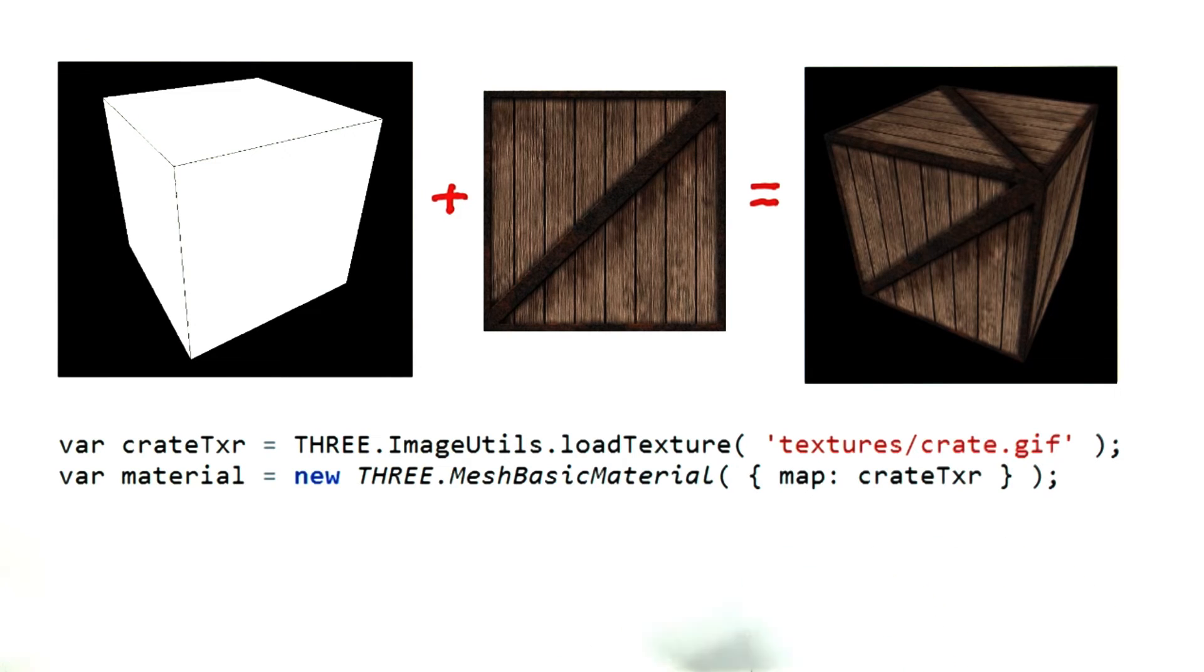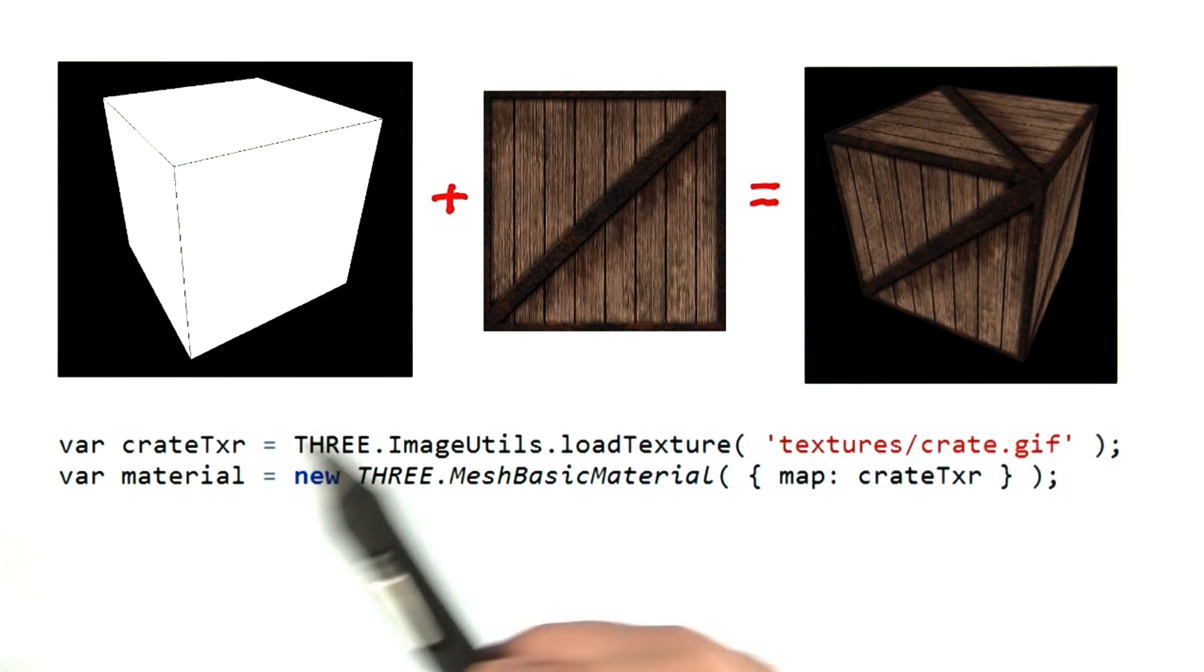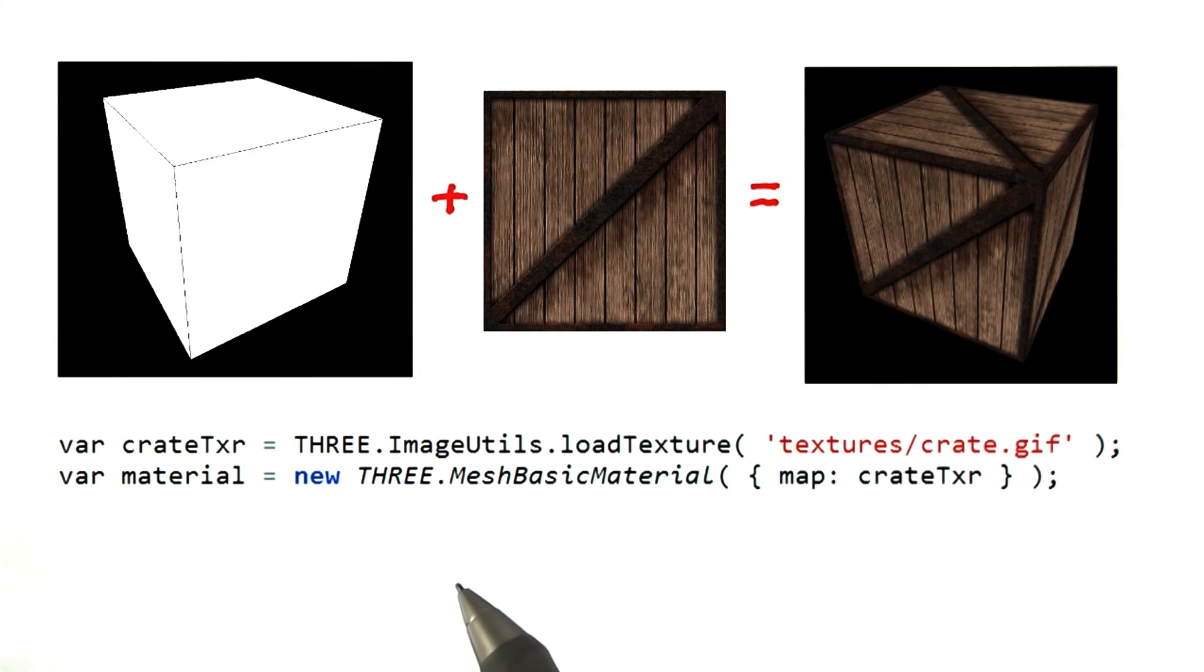Maybe I should just wrap up this unit with that. For the simple case, everything just worked. THREE.js has a reasonable default for applying a square texture to square box sides.